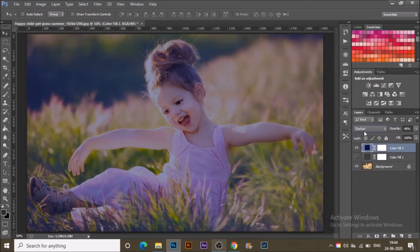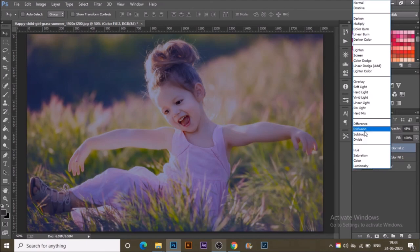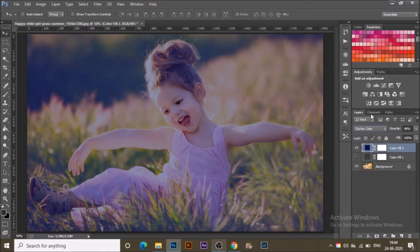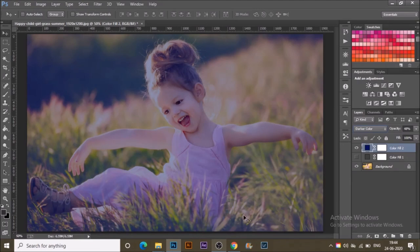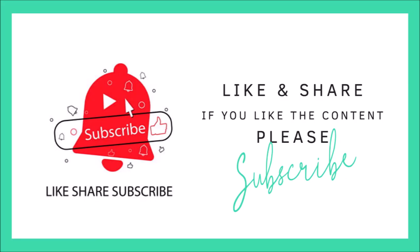This is all for today. With this, I am at the end of today's video. If you like this content, find it helpful, do comment below and share it with your friends. Give this video a thumbs up, subscribe, and hit the bell icon. Don't miss the next video.